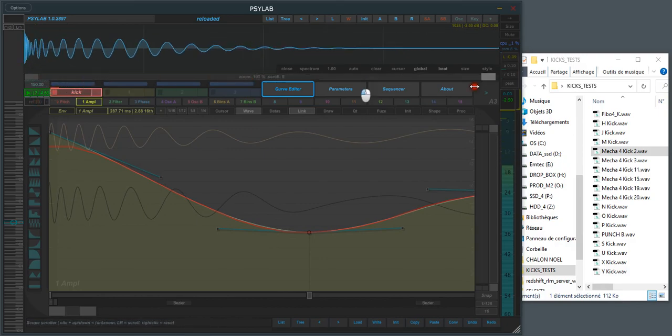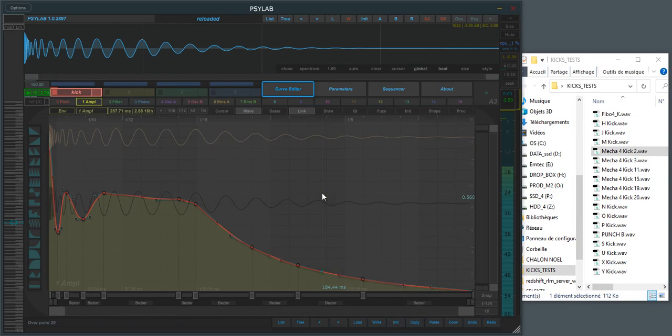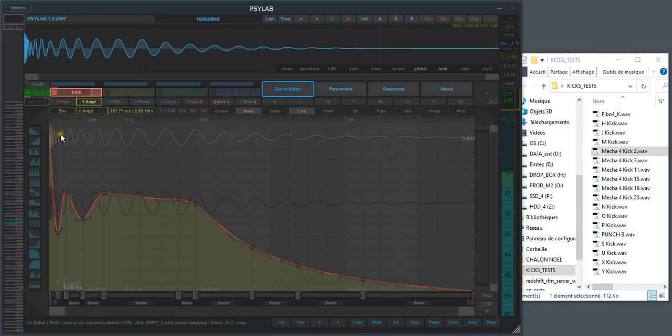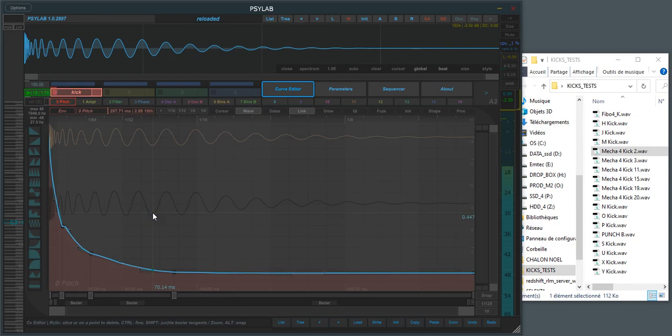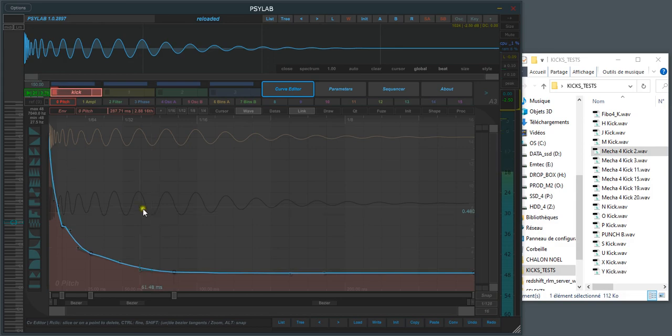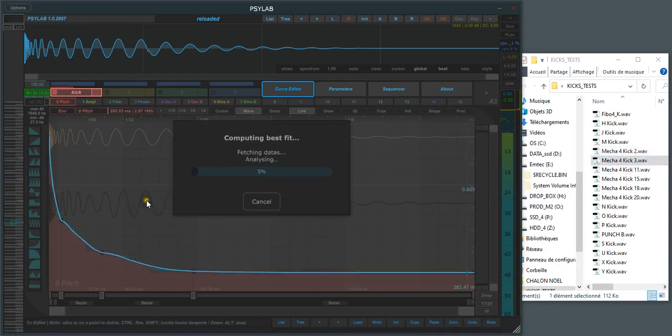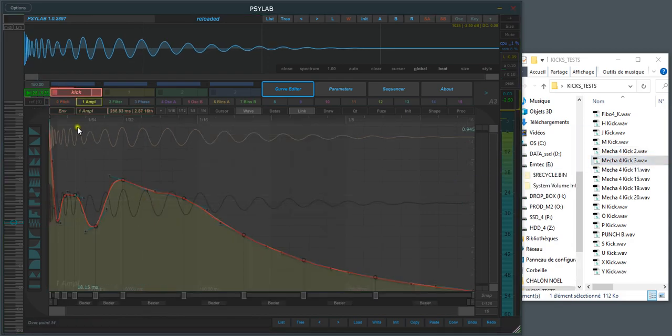And also one thing to keep in mind, it's really made for kicks and for sines. It tries to find the sines and apply the pitch envelope, so it won't work very well if you have distorted kicks or if you have a lot of noise. If you have a high hat at the start, it's really made for bodies. But it's quite a good match.